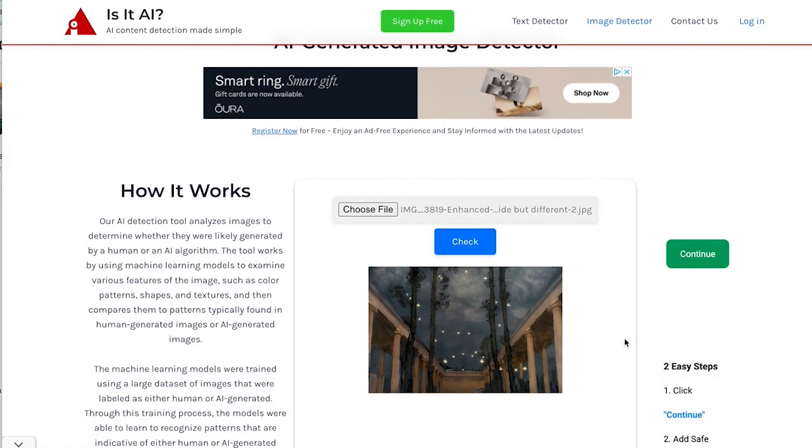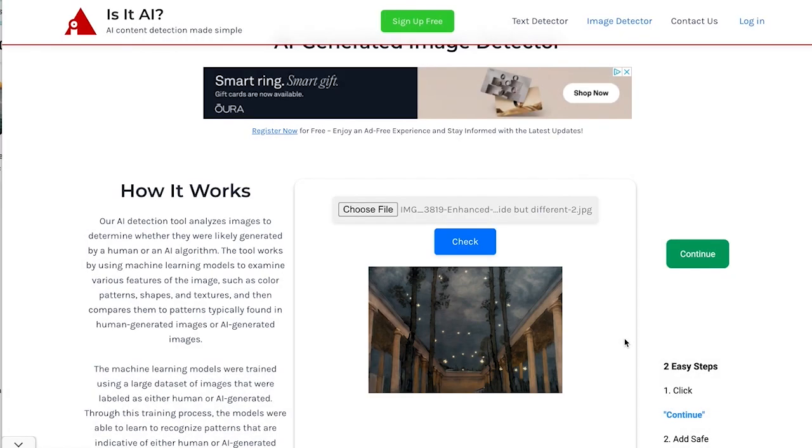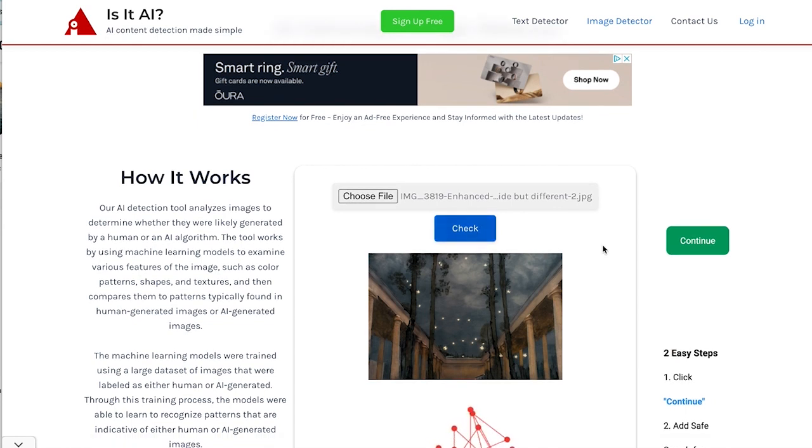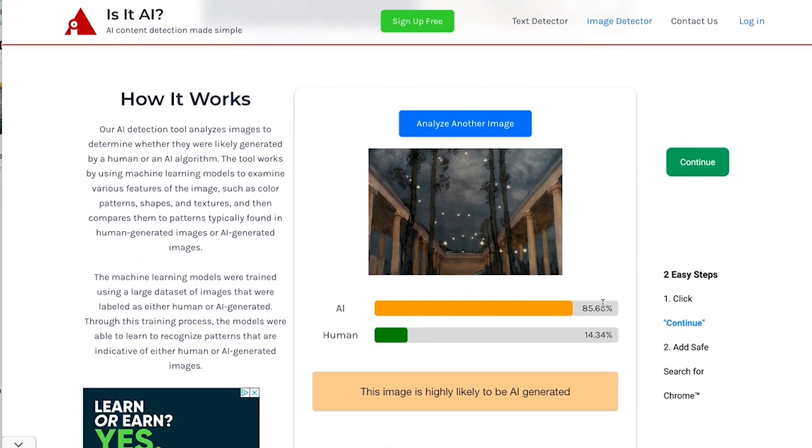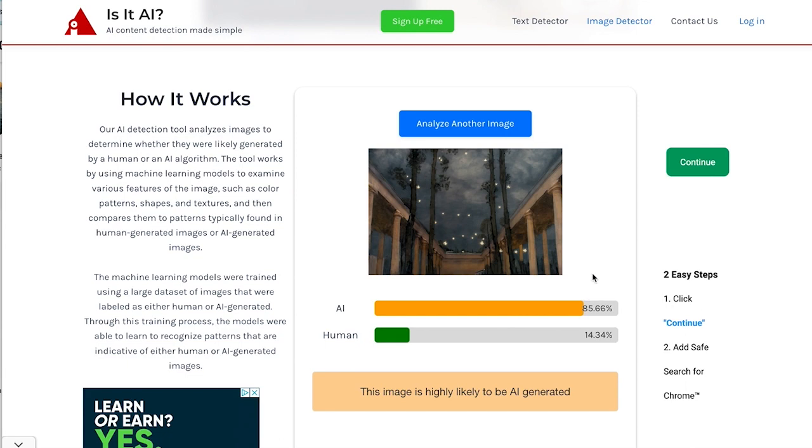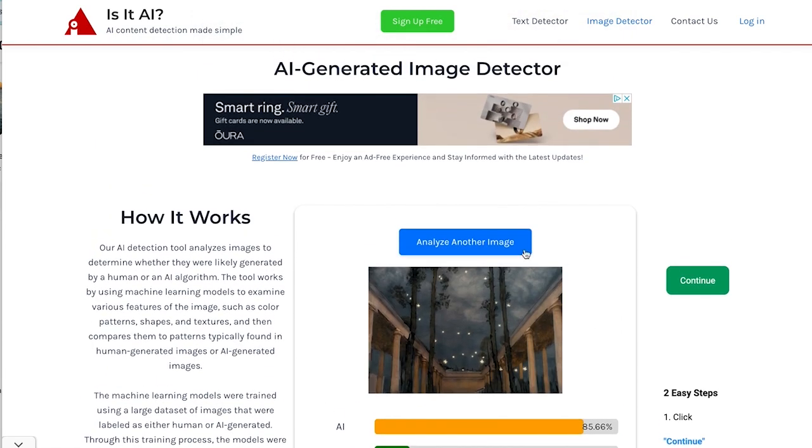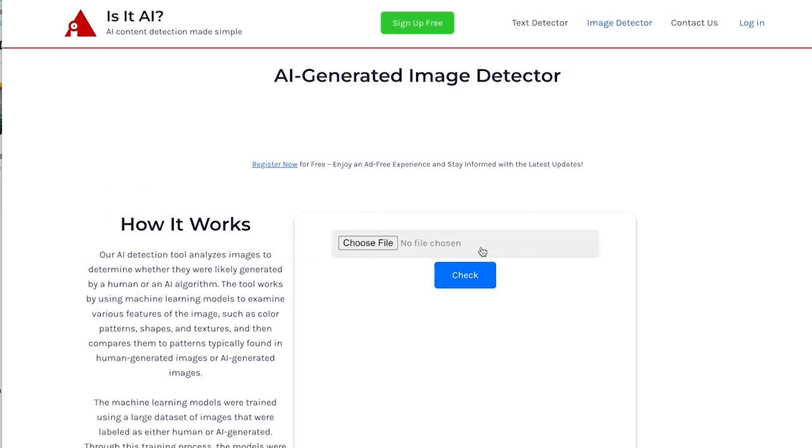I'm going to try it. Check out this one. Let's see. This is clearly an AI generated image. I want to see if it finds it. It does. 85% likely to be AI. Let's try another one of those.